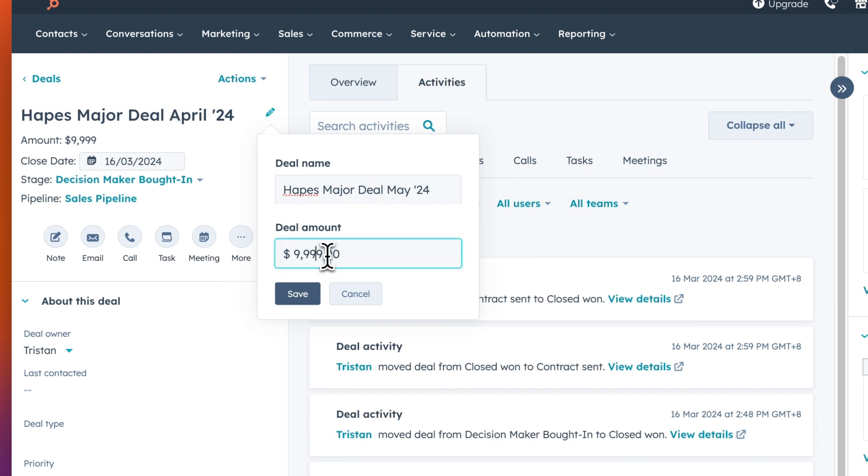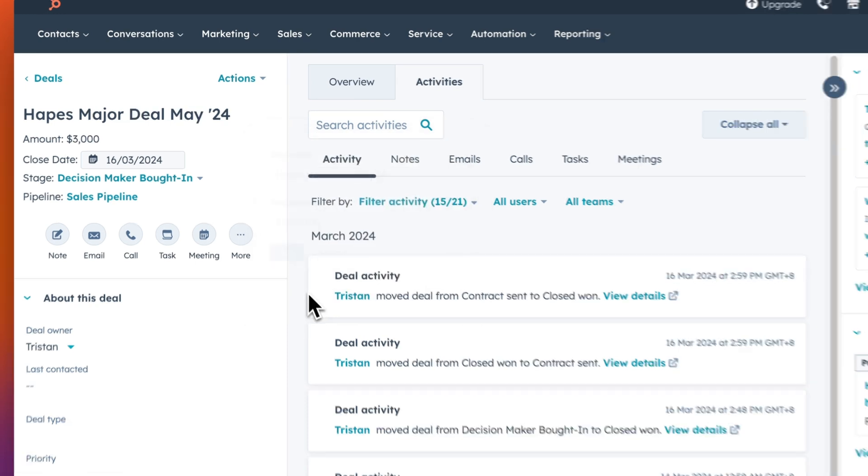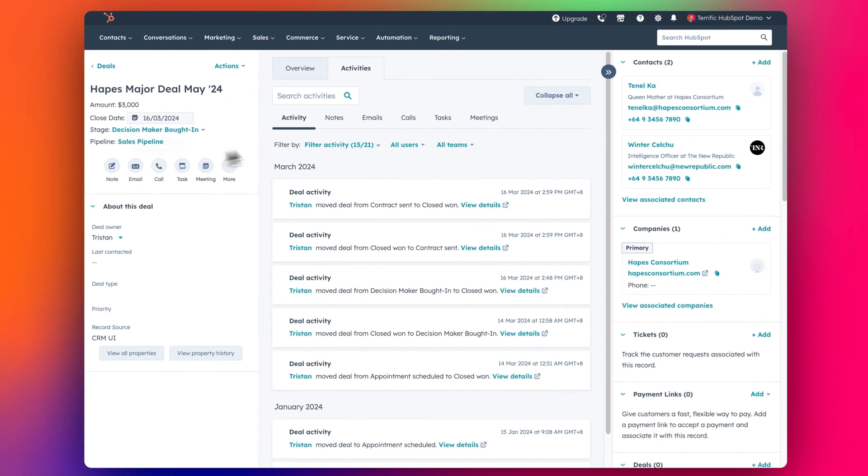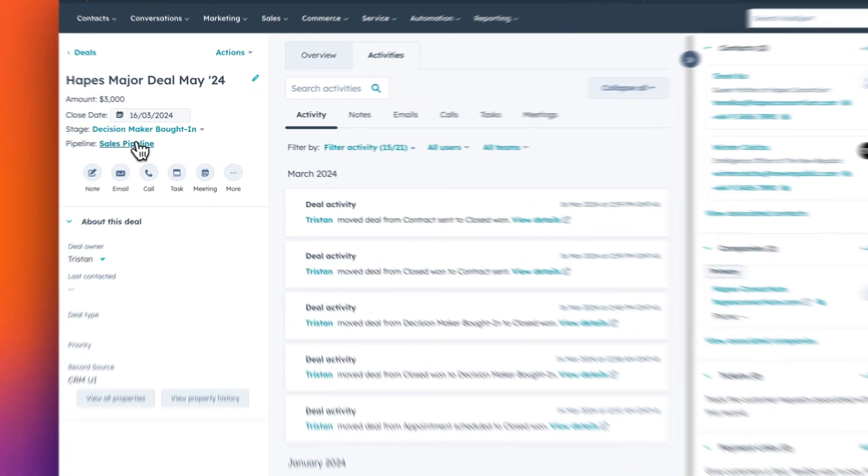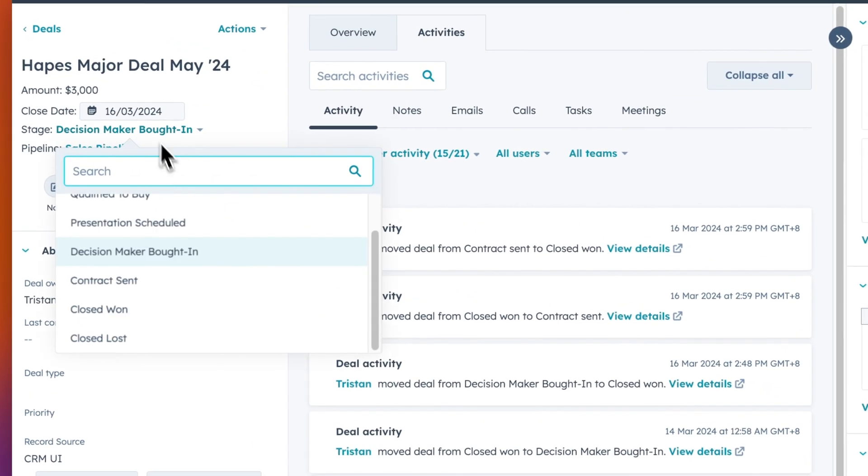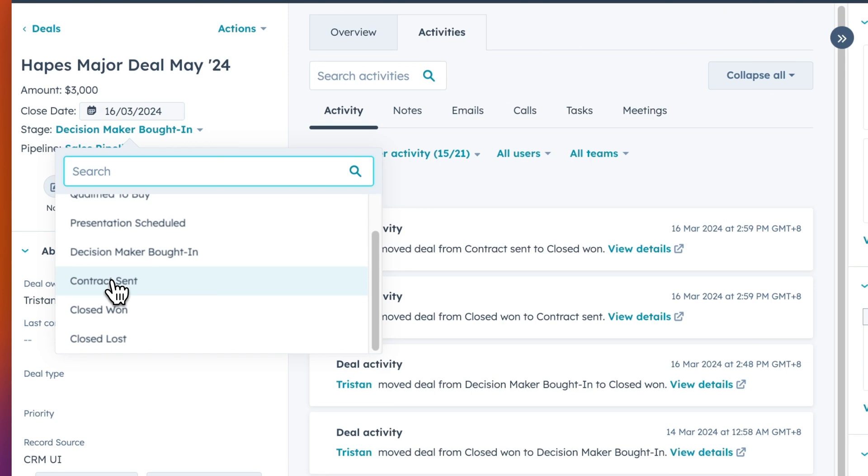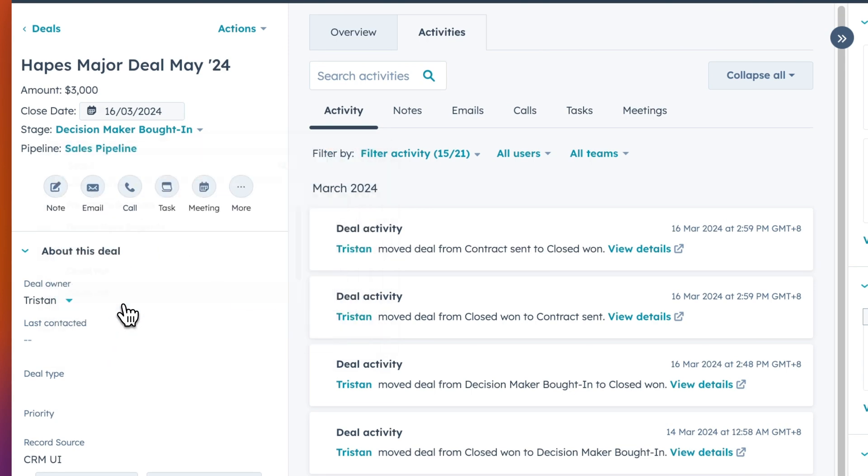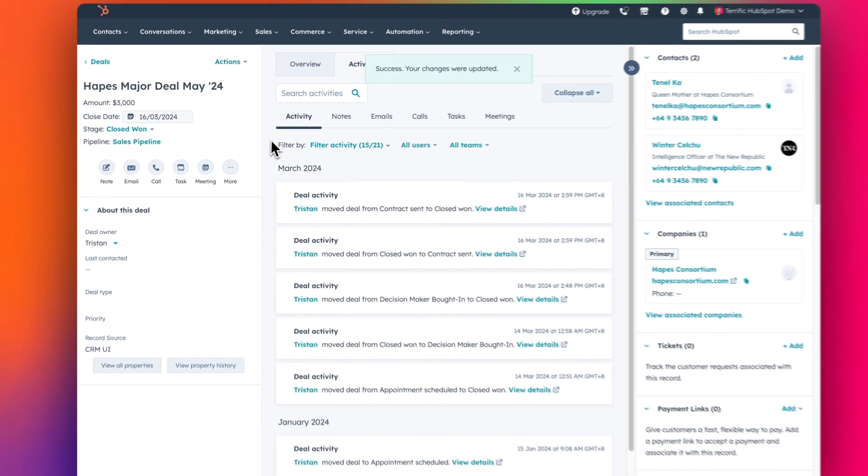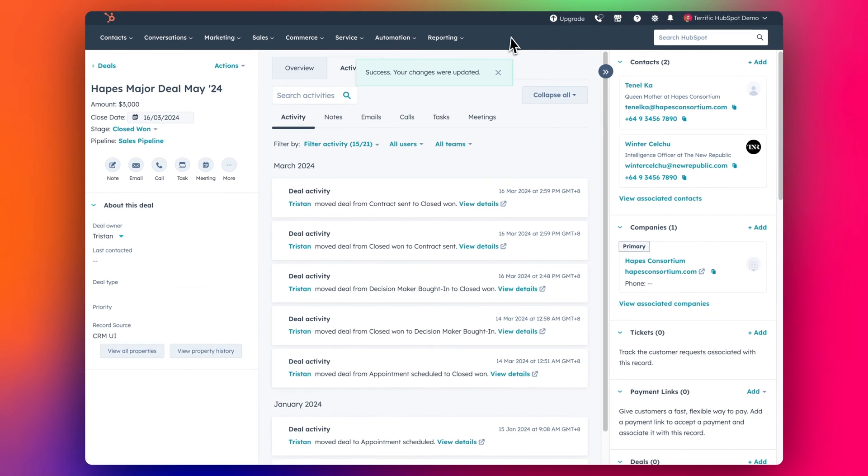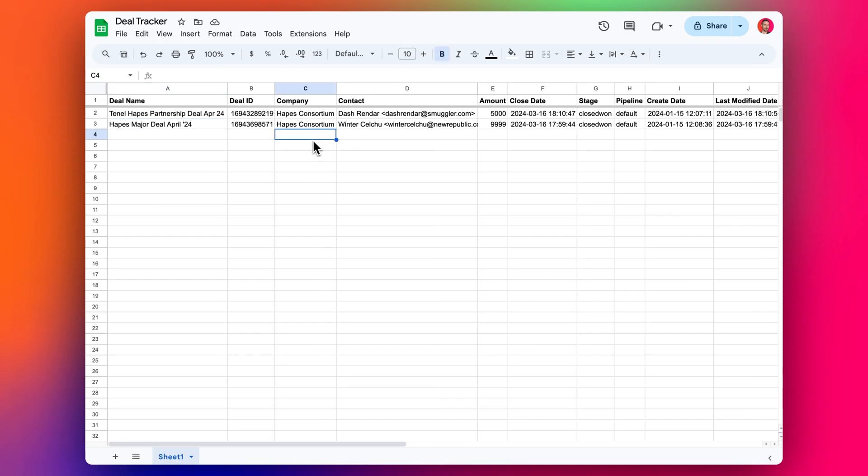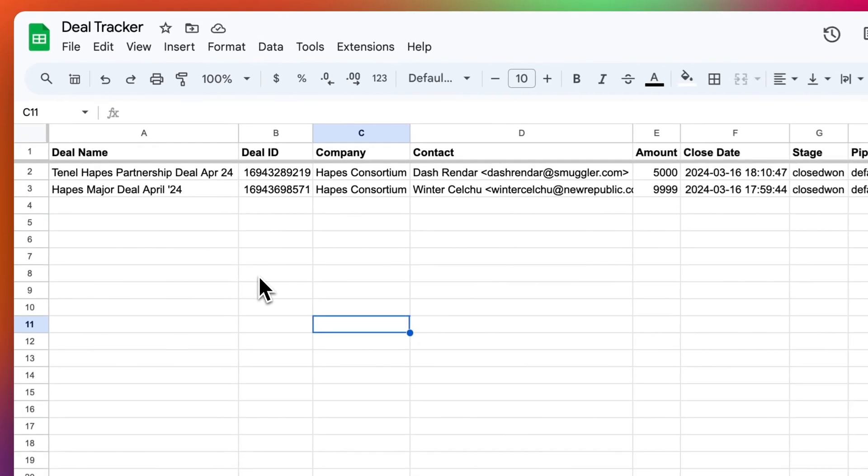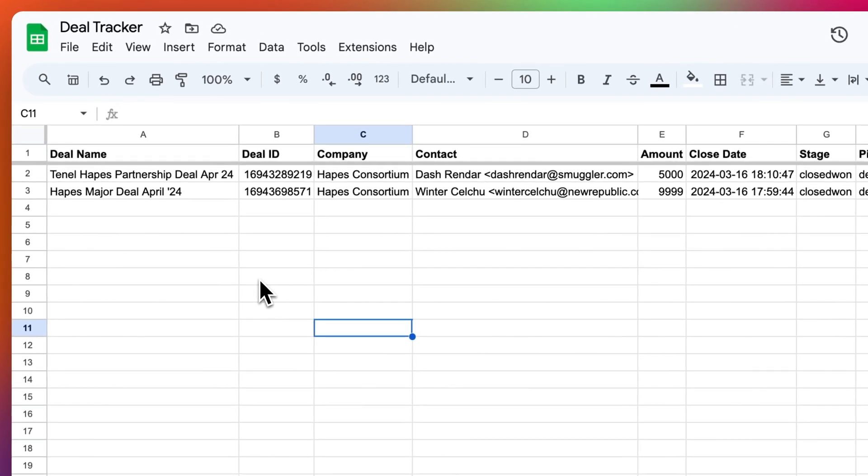And I'm going to make it, in order to trigger this zap again, I need to drop it down from stage one back to decision maker brought in, and then I'll change the date and I'll call this May, and change the amount to 3000 like this. And then I can drop it back into closed one stage so that it triggers again. And now we can wait and see. This usually takes about a minute or two minutes, depending on your zap tier. I'm going to speed it up a little bit for this video.